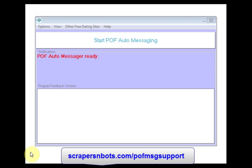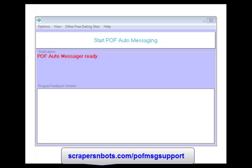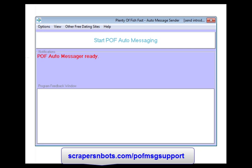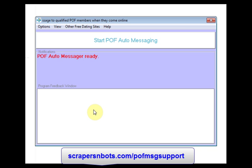In this video, you're going to learn step-by-step how to use POF Auto Messenger software to automate the process of sending messages to POF members that meet your advanced search settings as soon as they come online. What you see in front of you is the software program when it is first loaded. POF Auto Message Sender is incredibly easy to use with no learning curve whatsoever.